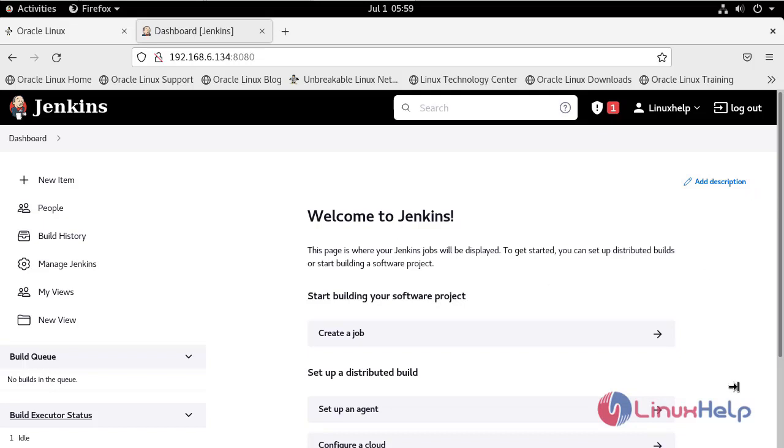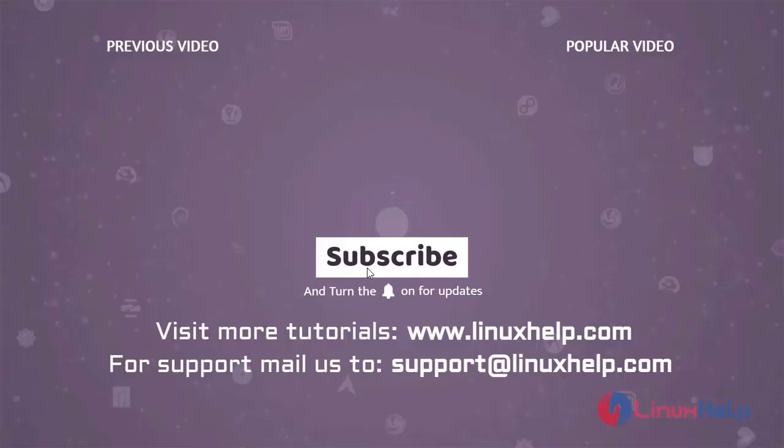With this, the installation of Jenkins on Oracle Linux 8.5 has come to an end. To learn more tutorials, visit www.linuxhelp.com. And if you have any queries, mail us to support at linuxhelp.com.